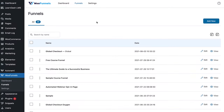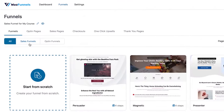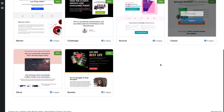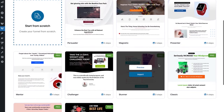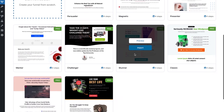Now that the global checkout funnel is done, let's create a simple sales funnel to sell our course — the alternate route. Let's hit Sales Funnel. You can choose any sales funnel template you like to create your WooCommerce sales funnel to sell your LearnDash course. I'm going to go ahead with the Challenger template.